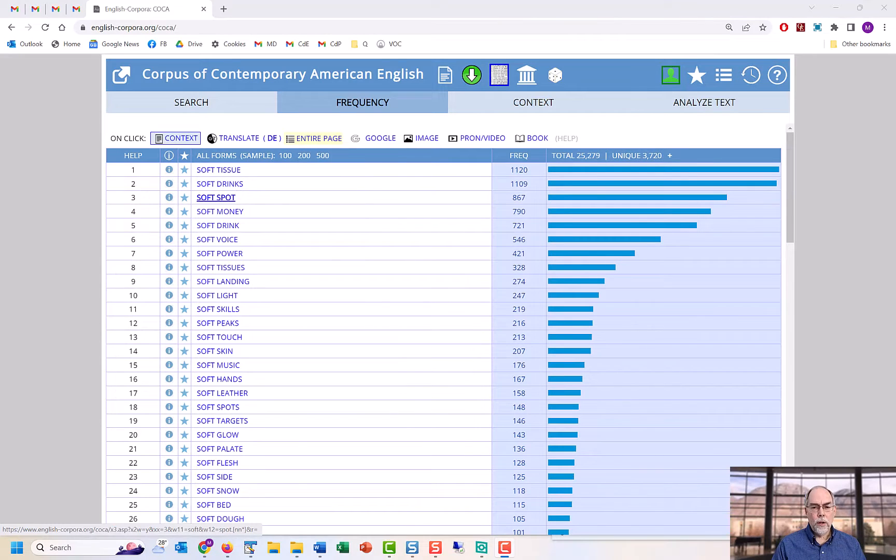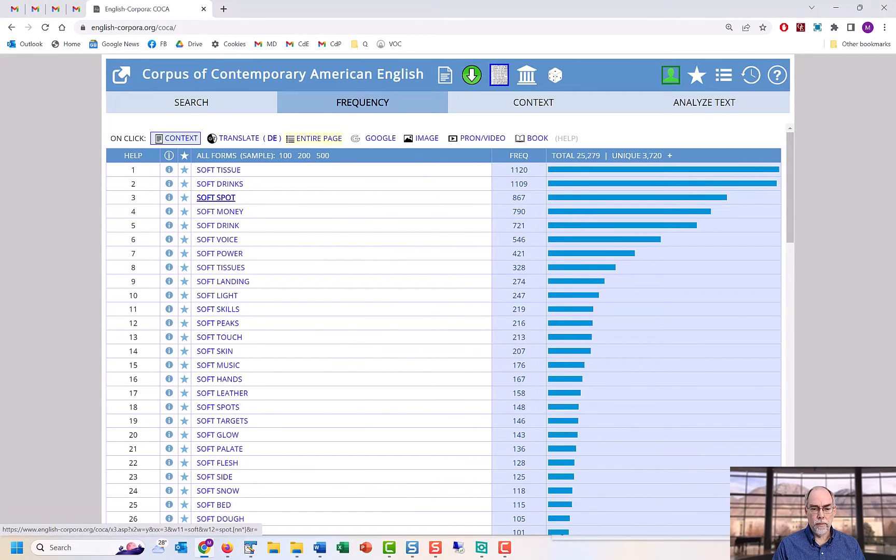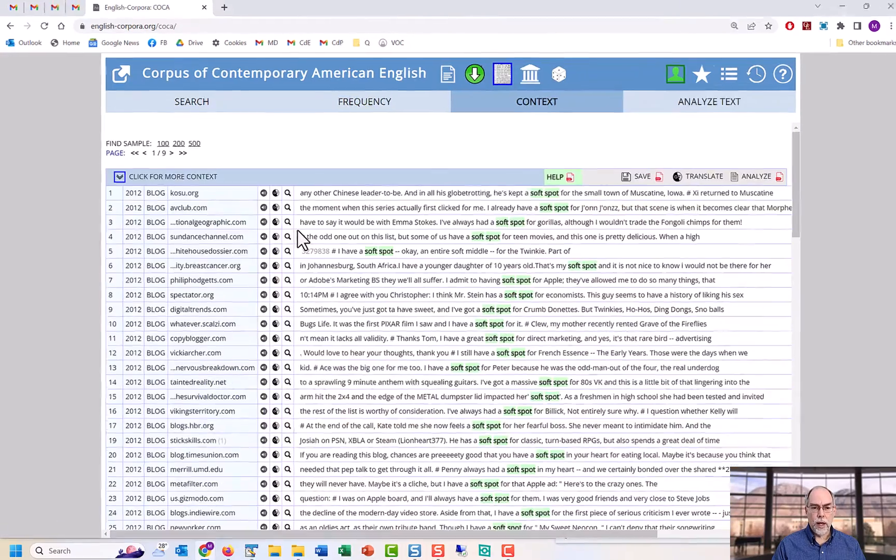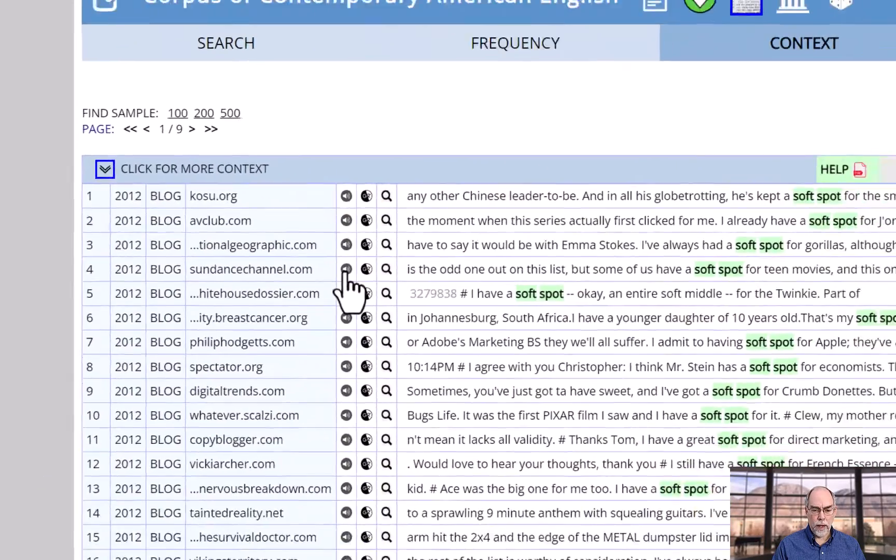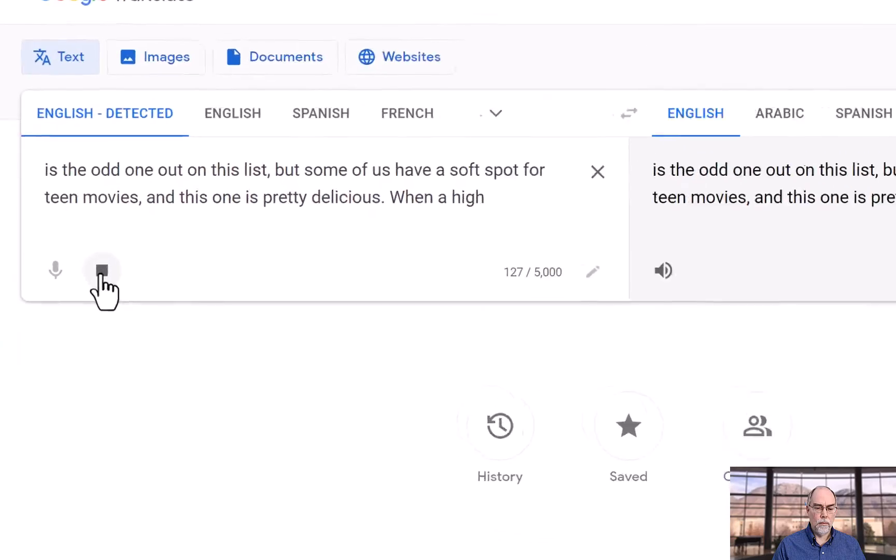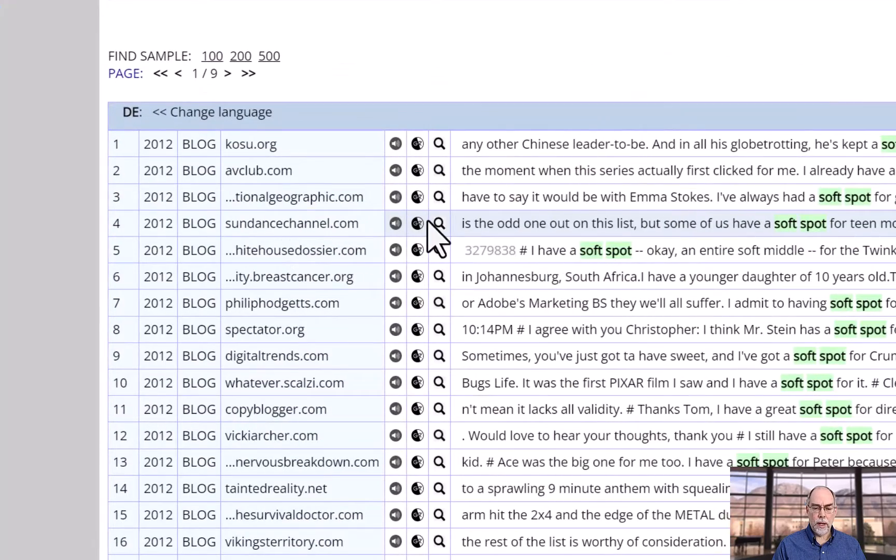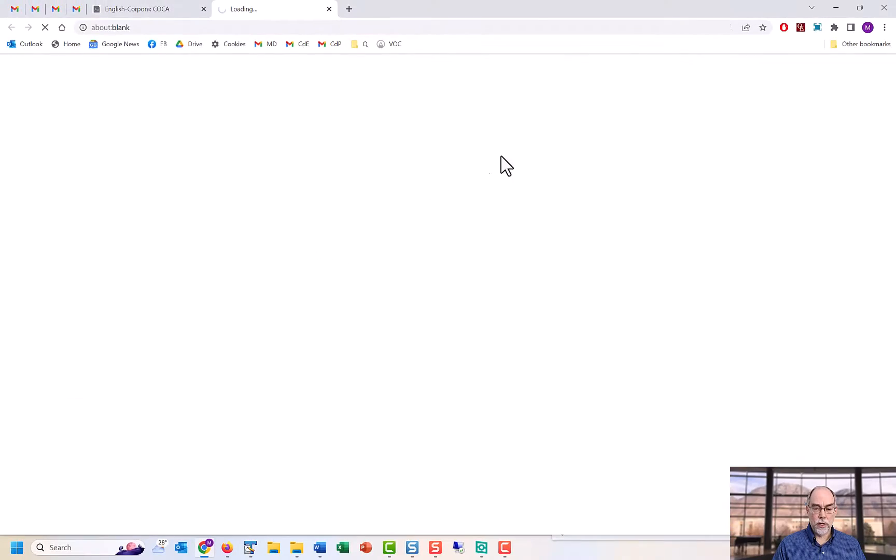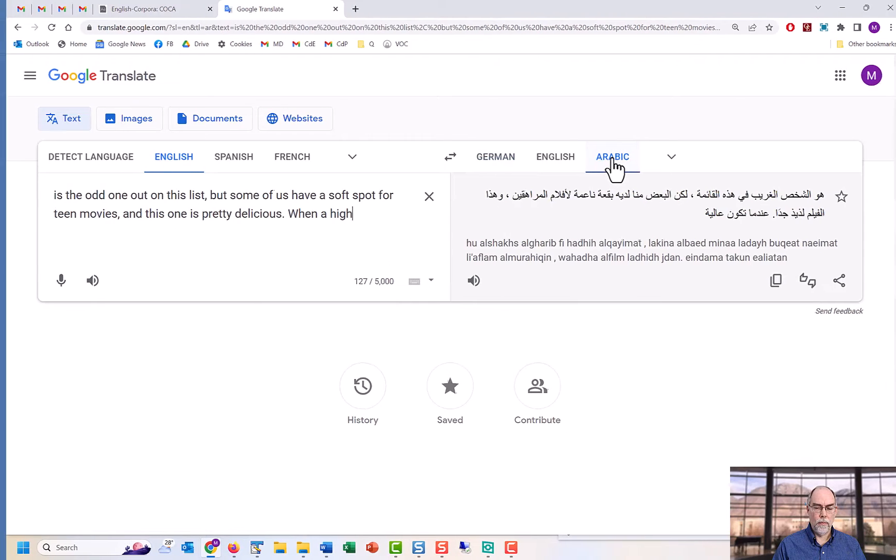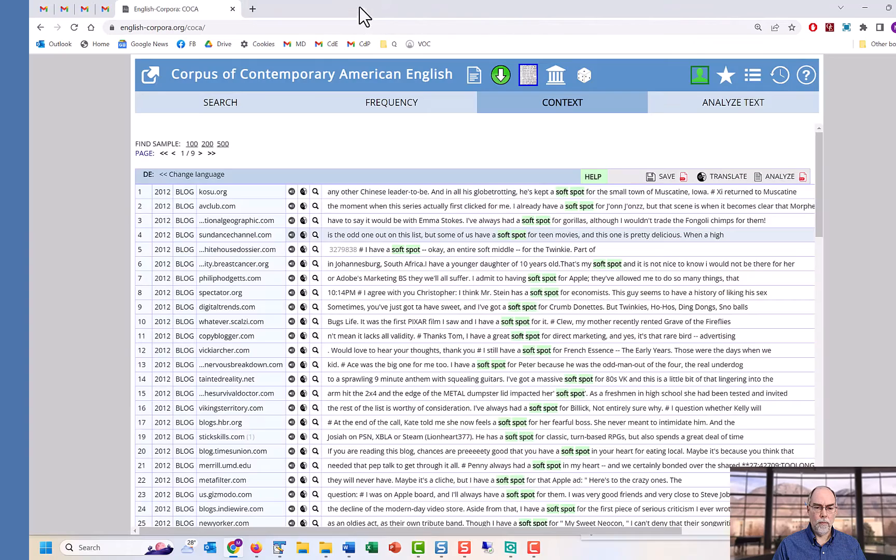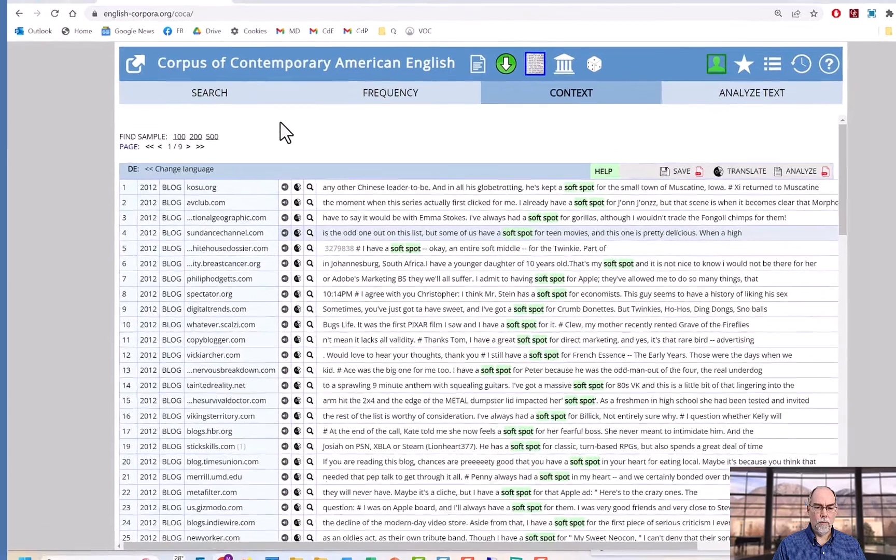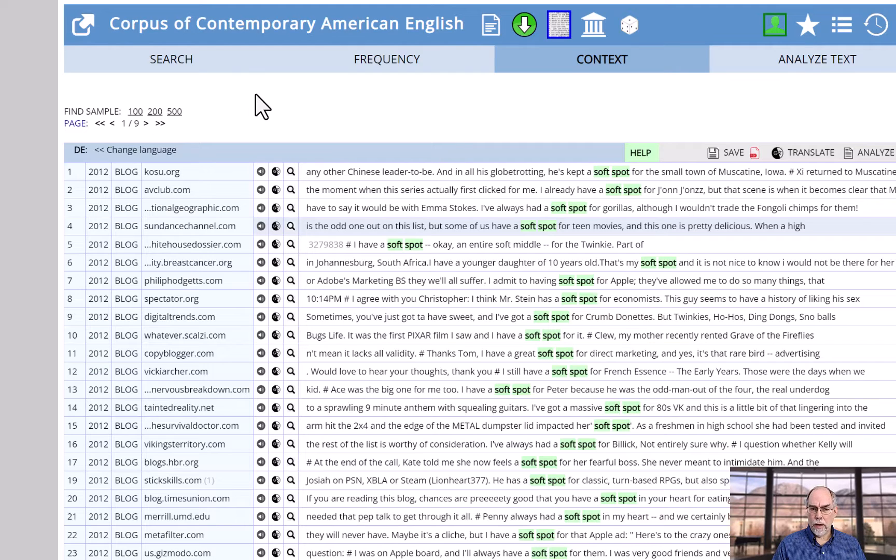You can also use links to external resources from the keyword in context page, such as hearing the line pronounced, or seeing a translation, or getting information on any other word in the line.